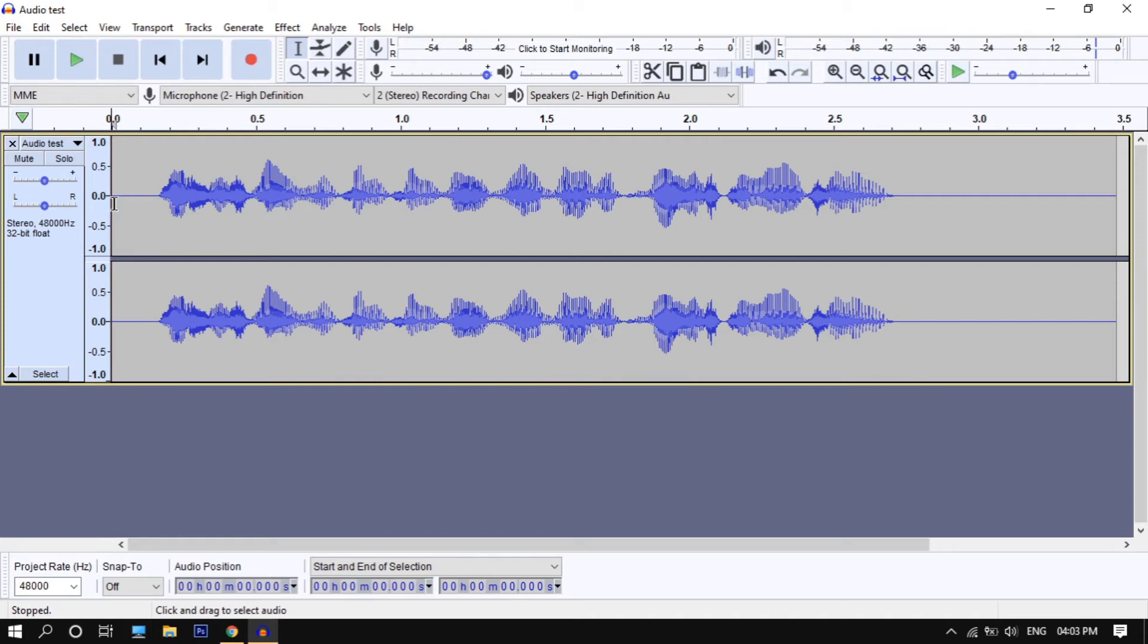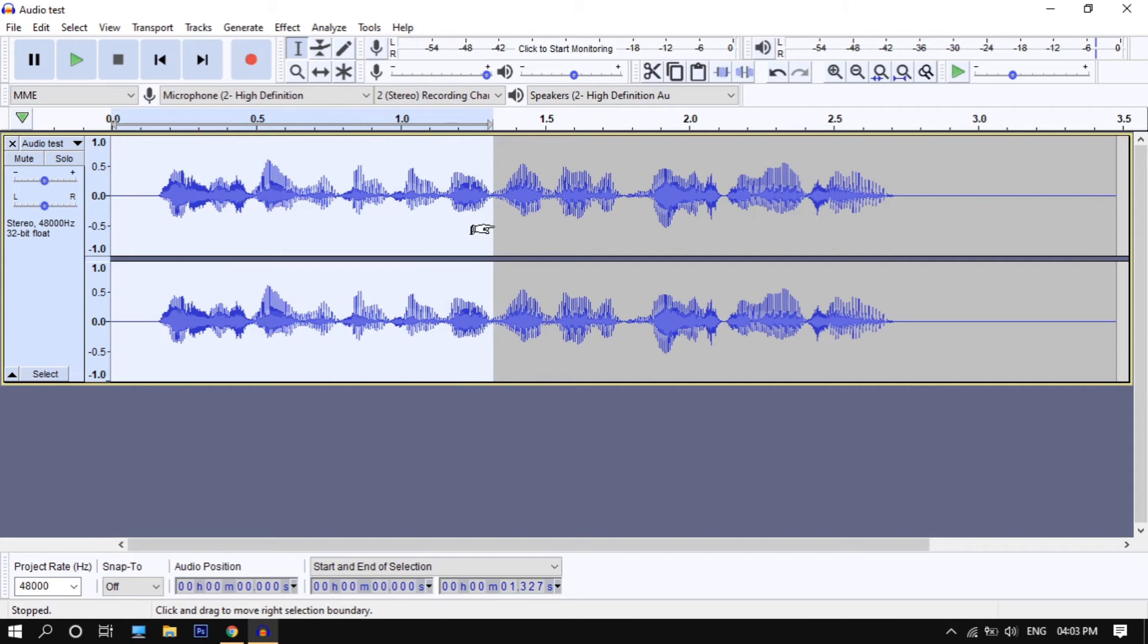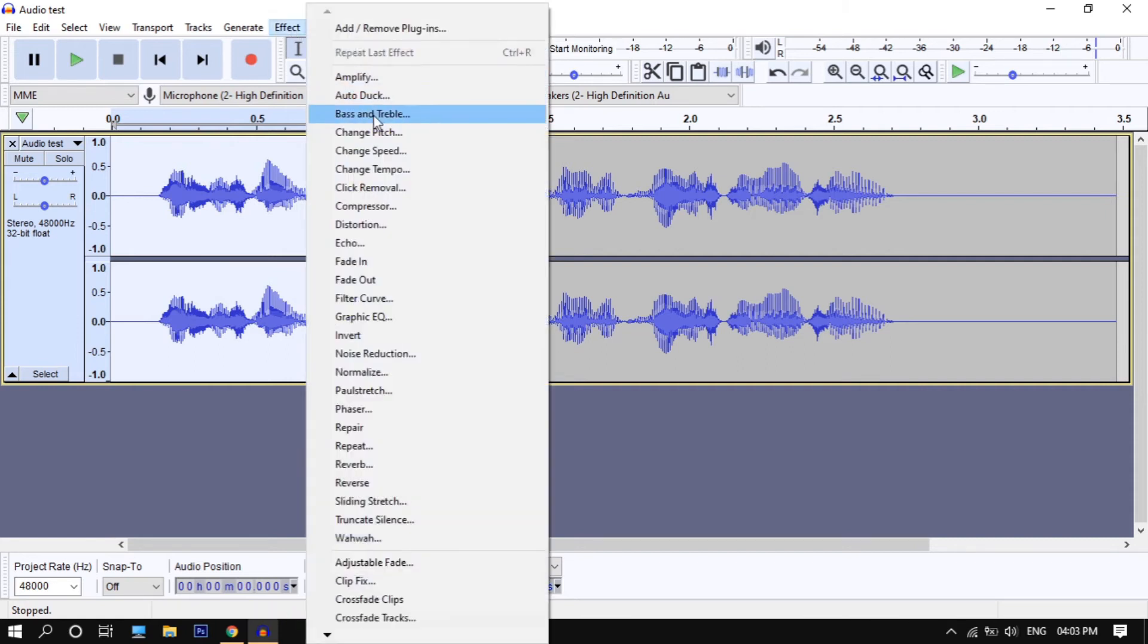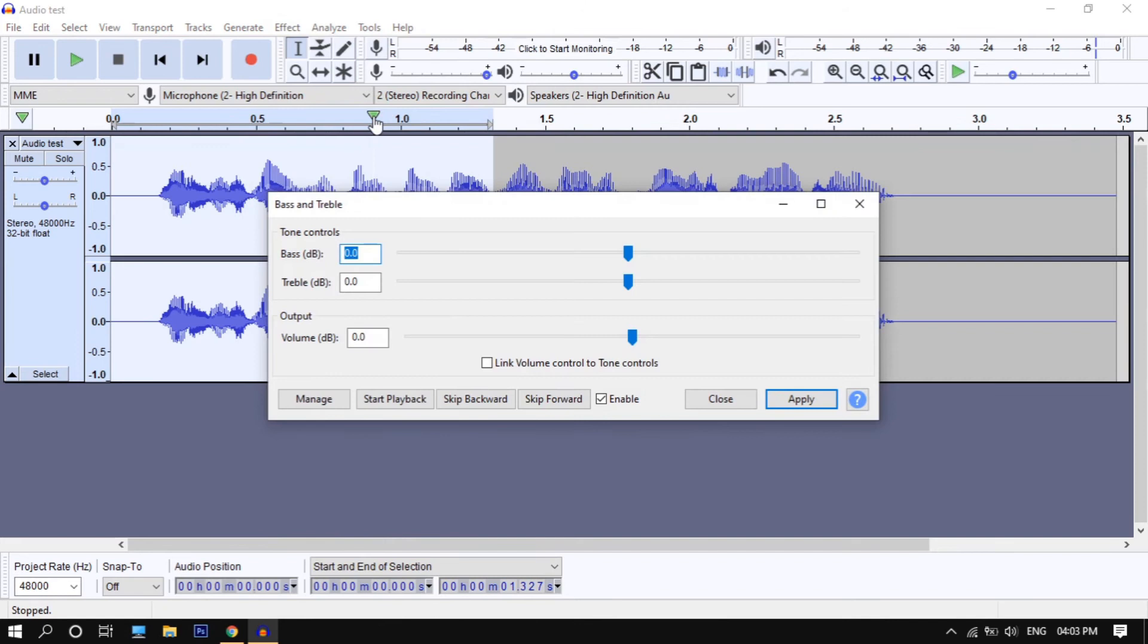The video for that is in the description. Now I'm only selecting half part of the audio to see the difference. After selecting it you want to click on effects, then bass and treble. Then set the bass to 2.0.